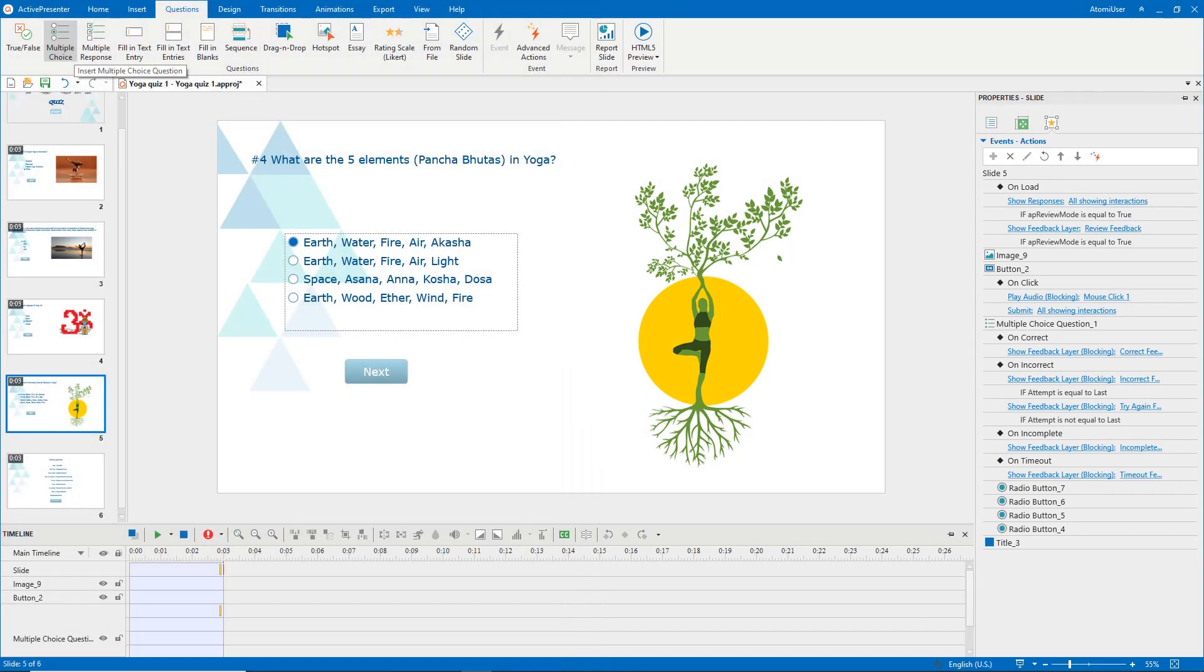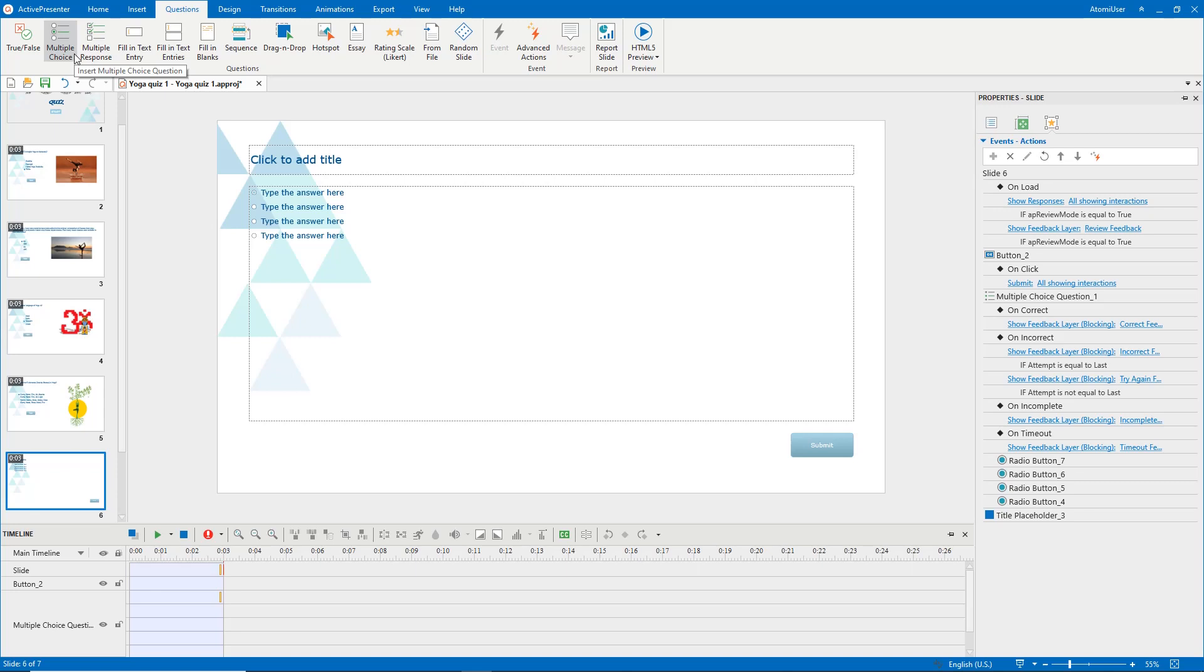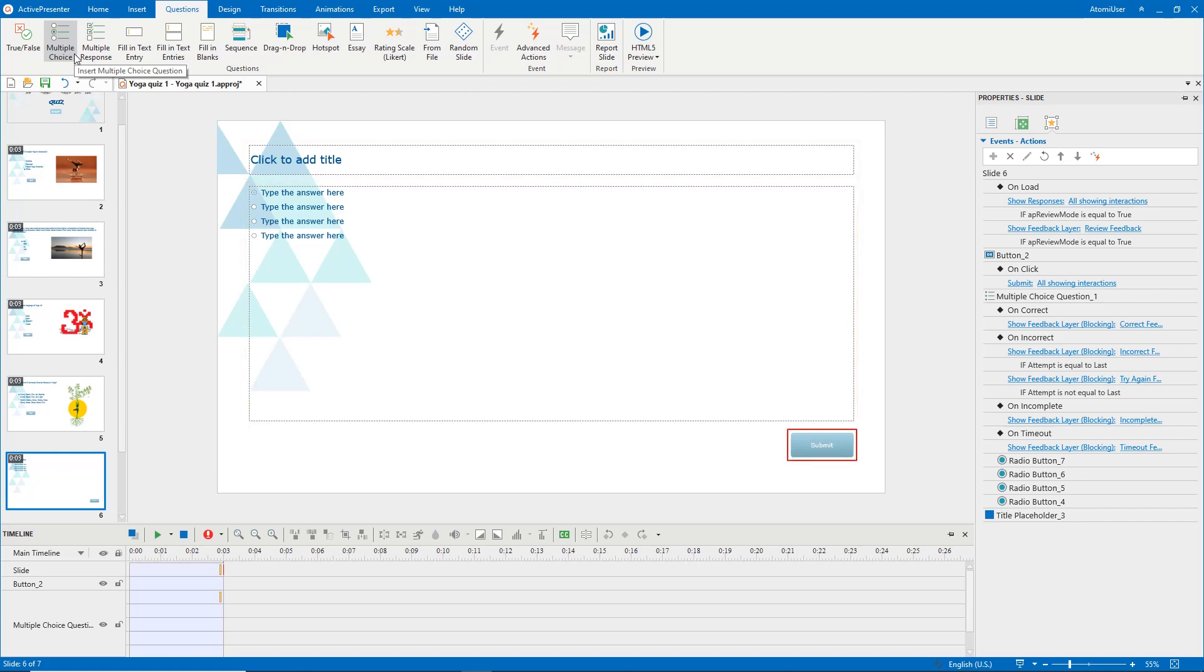After clicking the multiple-choice button, the question slide will show up with three parts, which are the top text box, the answer area, and a button.